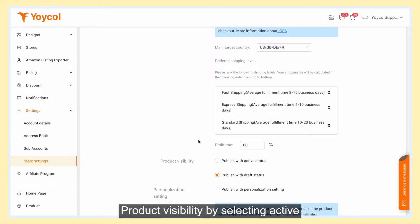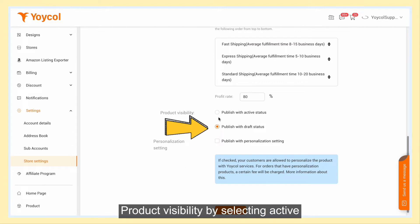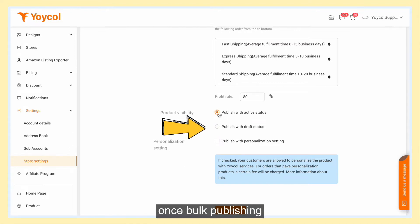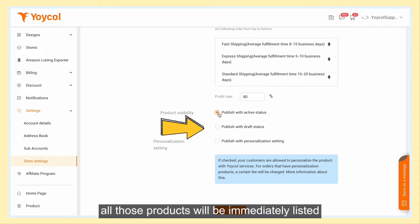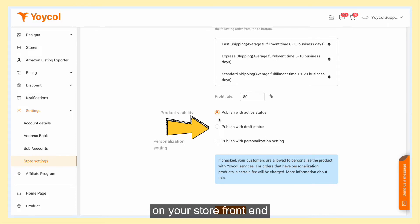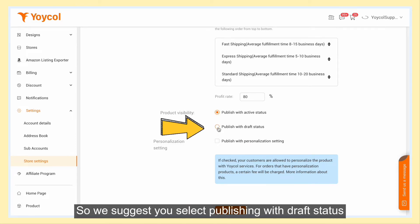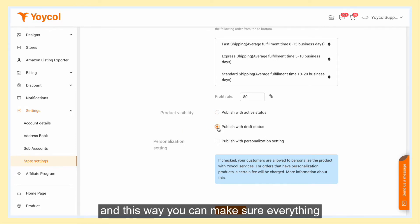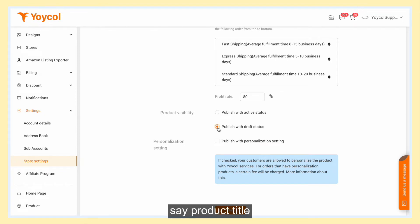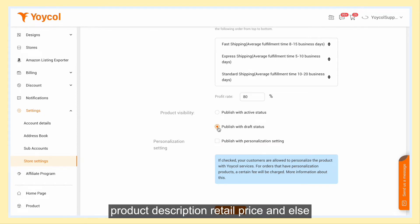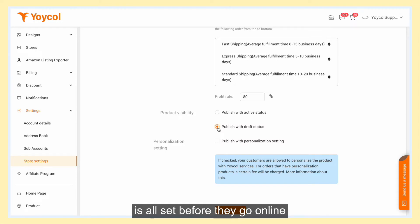Product visibility. By selecting active, once bulk publishing, all those products will be immediately listed on your store front end. So we suggest you select publishing with draft status. This way, you can make sure everything — product title, product description, retail price, and more — is all set before they go online.